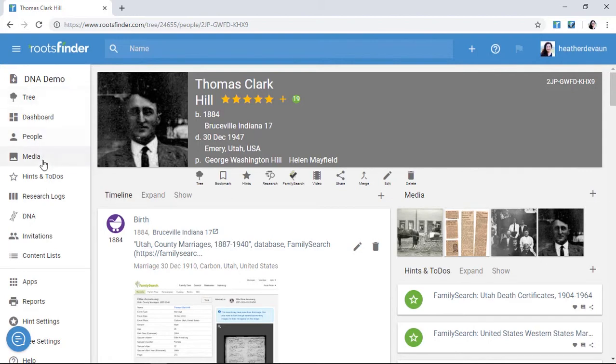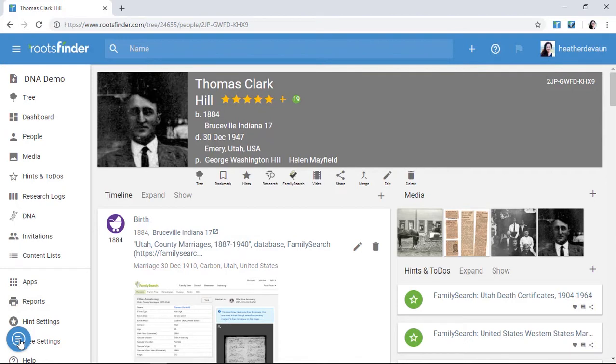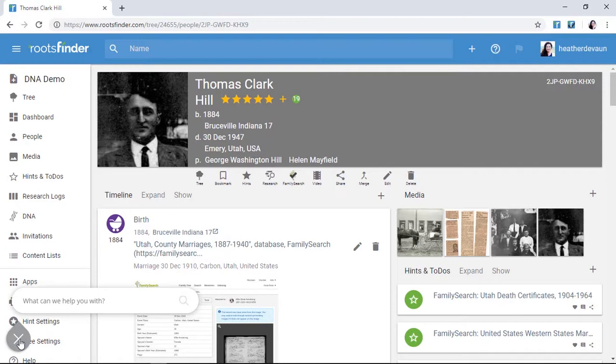Look over on the left-hand side to see the major functions of RootsFinder, including research logs, DNA analysis, and reports. For help using RootsFinder, click this help icon here in the bottom corner. It will take you to help articles and videos, or you can send us a note and we'll get back to you just as soon as we can.